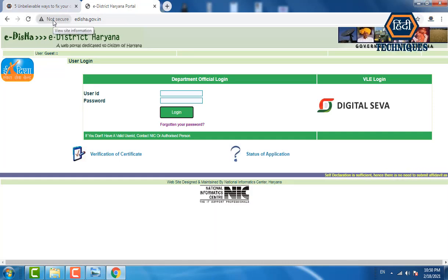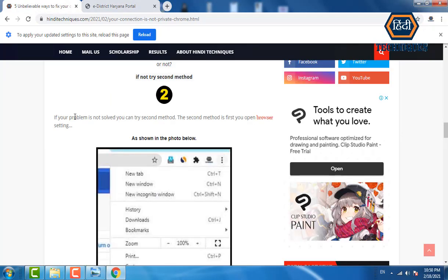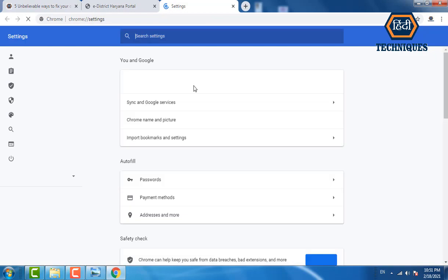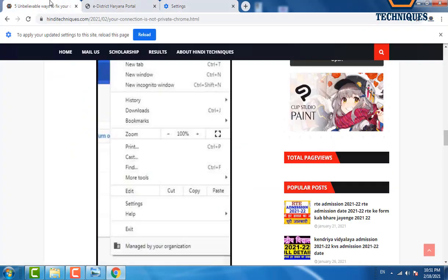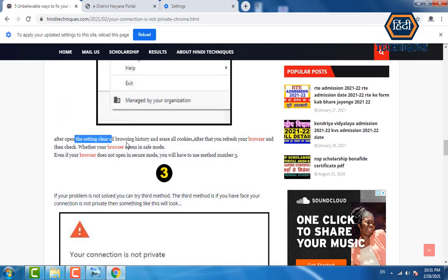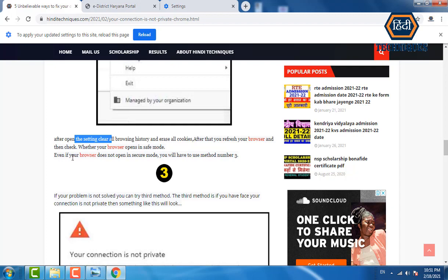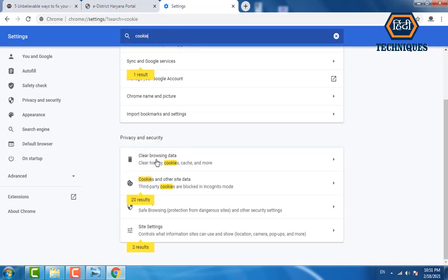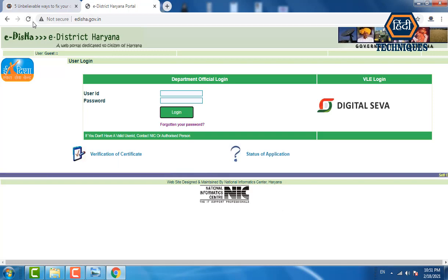If the website does not open in secure mode after method one, try method number two. Open browser settings by clicking the three dots, then scroll down and clear all browsing history and erase all cookies. After that, refresh your browser and check whether it opens in secure mode. You can also search 'cookies' in settings and use 'Clear Browsing Data' to clear all cookies.